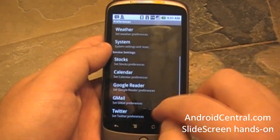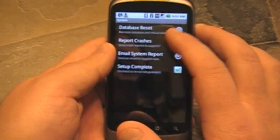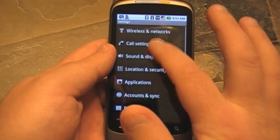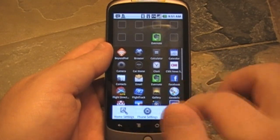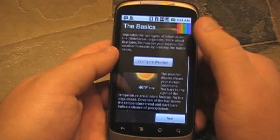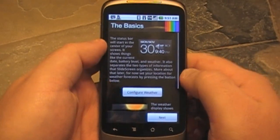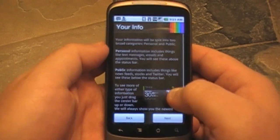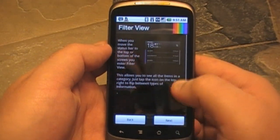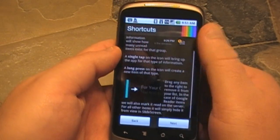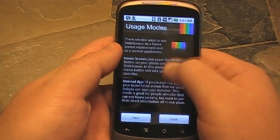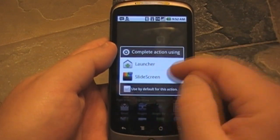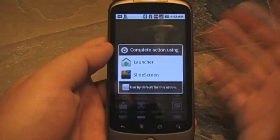You can set calendar preferences, Google Reader preferences, Twitter preferences, Gmail preferences, and stock preferences. System settings will take you directly to your phone settings — that's kind of nice. And there's some help, which is actually what you see when you first install Slide Screen — it's the tutorial. You can configure the weather depending on where you are and change it to Celsius if needed. It tells you about your info, how to filter views, and the shortcuts. Usage mode options are home screen or normal app. So you hit the home button, you've got the choice — use Slide Screen exclusively, or use the normal launcher, or both.